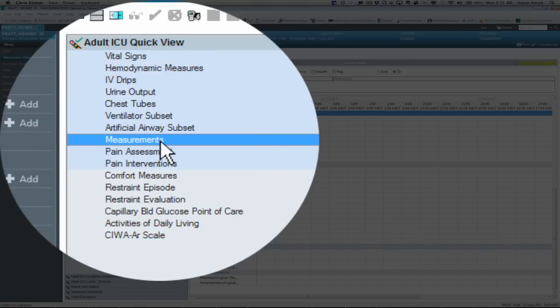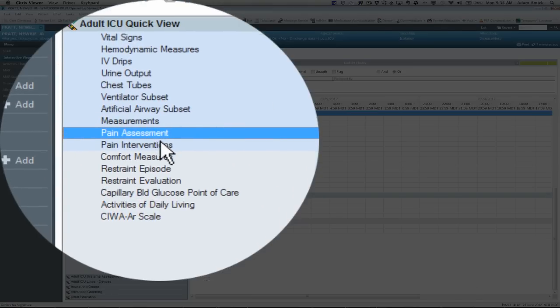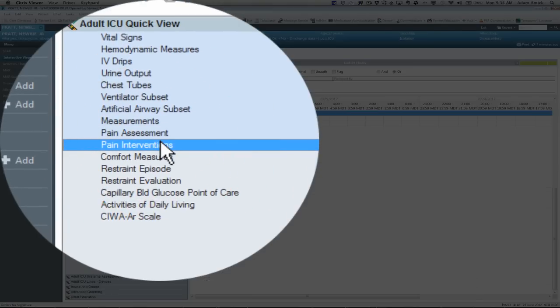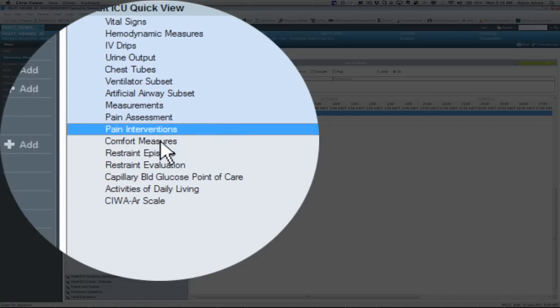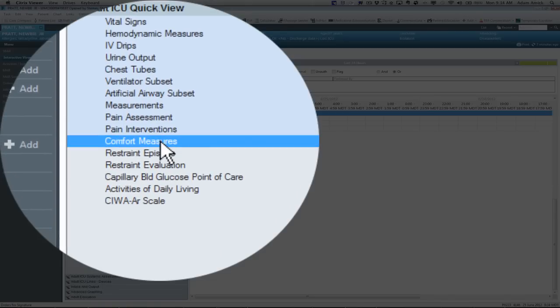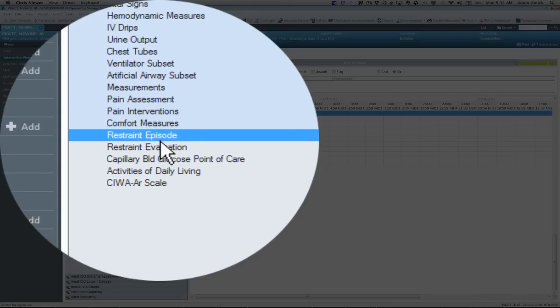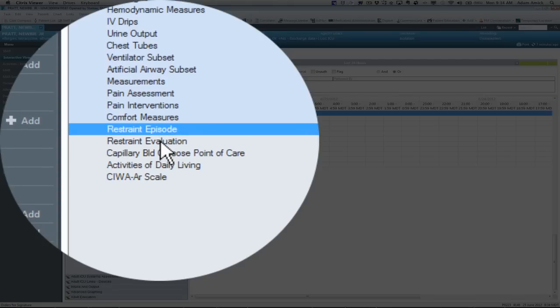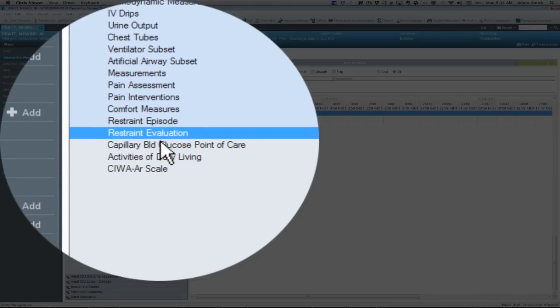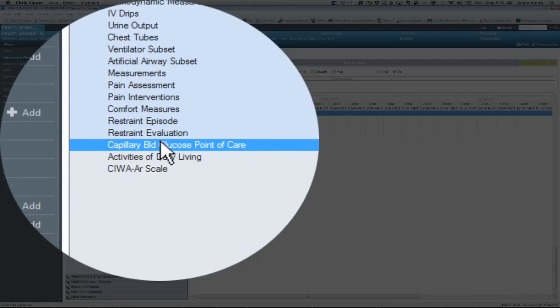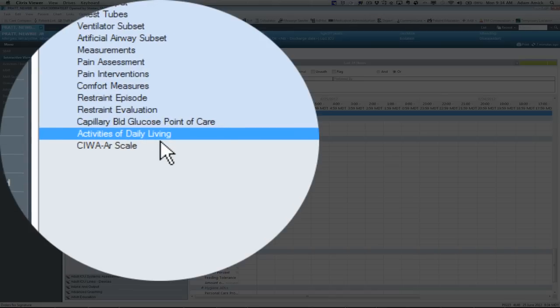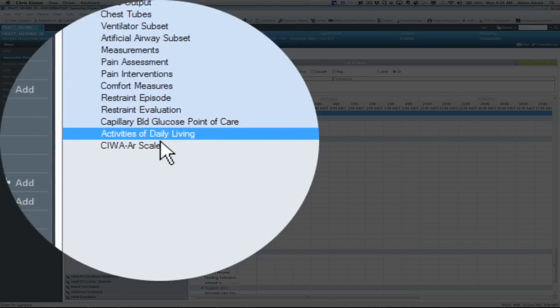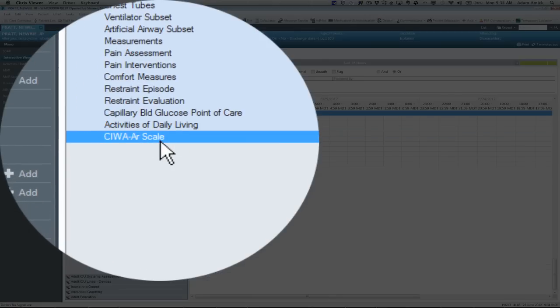Measurements that would contain your heights and weights, pain assessment, and interventions. So again, this is like a quick shortcut you don't need to look for in another band. Comfort measures. Your restraint charting would be here. As well as your evaluation. Your blood glucose. For those frequent SATGs. Activities daily living. Most common safety items. And then the CIWA scale.